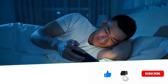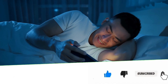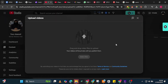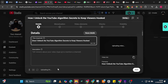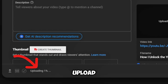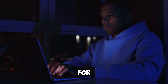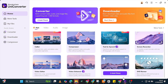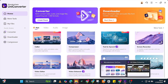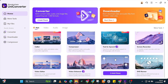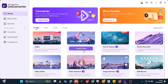If you're impressed so far, hit that like button. Feature 2: Compress videos without losing quality. Uploading large videos to YouTube takes forever. I once waited all night for one video to upload to my channel — never again. With Uniconverter's AI video compressor, you can shrink huge file sizes by up to 70% while keeping the same high quality.